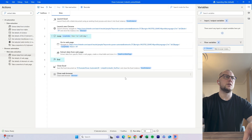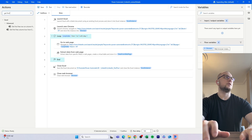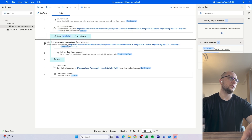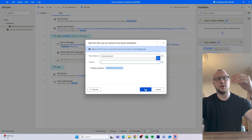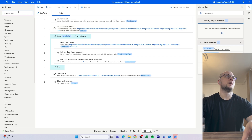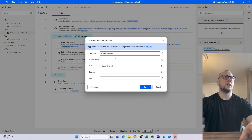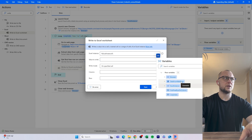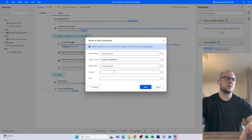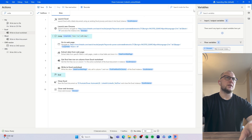Back in the flow, we add 'Get First Free Row' — row 1, column 1, from the Excel instance. Then we add 'Write to Excel Worksheet': the Excel instance, the value is the data extracted from the web page, writing to a specified cell — Column A, referencing the first free row — and that should be it.